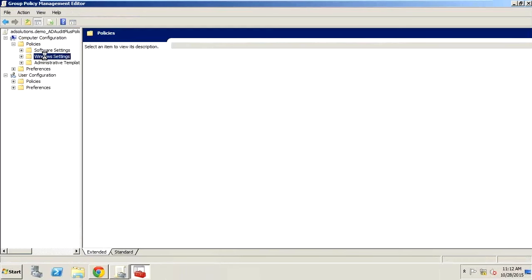We at ManageEngine have put real effort into getting administrators of Active Directory and Windows Servers resources to secure their environments. This is our gift to you — information that allows you to report, configure, monitor, and alert on nearly any of the key security settings within Windows Active Directory and your Windows Server. It's a very thorough, in-depth, detailed resource: our security baseline.